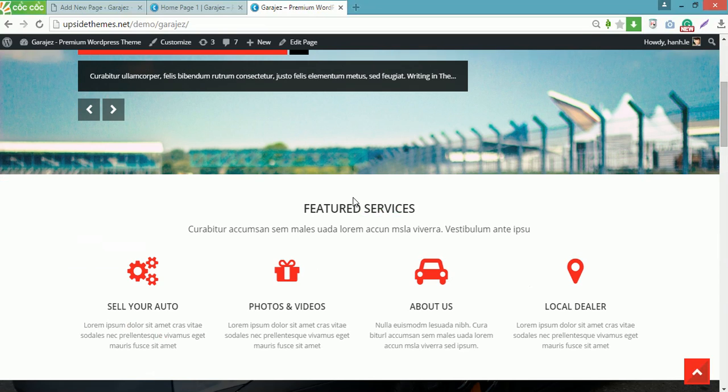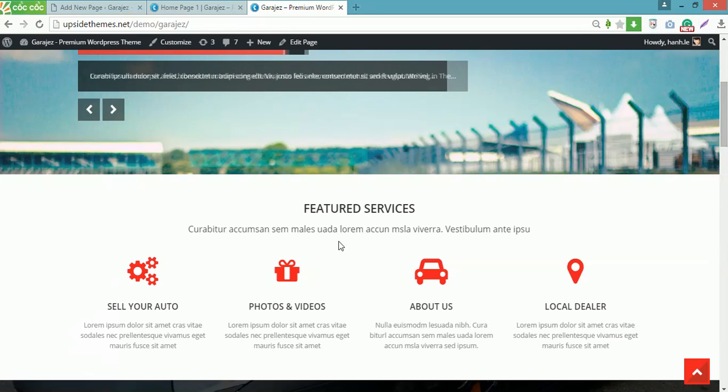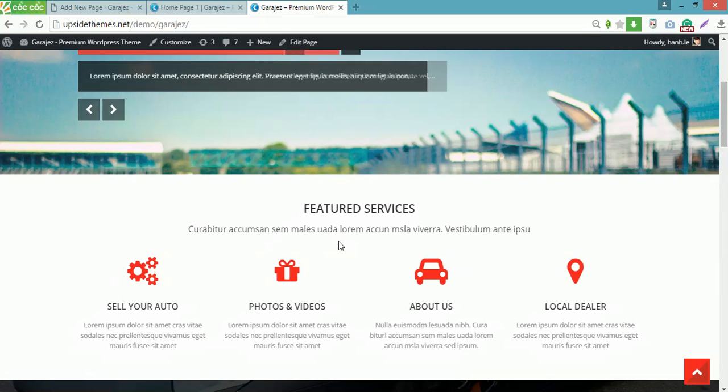Very easy, right? I've just shown you the ways to build a page using Cobalt Page Builder Plugin. Hope that you can make it well. Thanks for watching. Good luck.